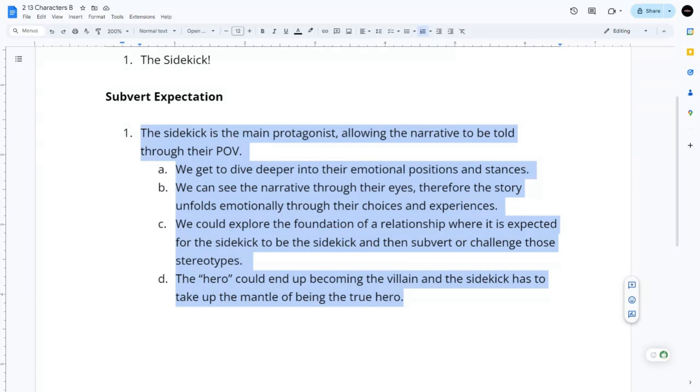So there you go — I hope that actually helps. Can you think of a book or movie where a familiar trope was used in a way that surprised you? How did it affect your view of that character?